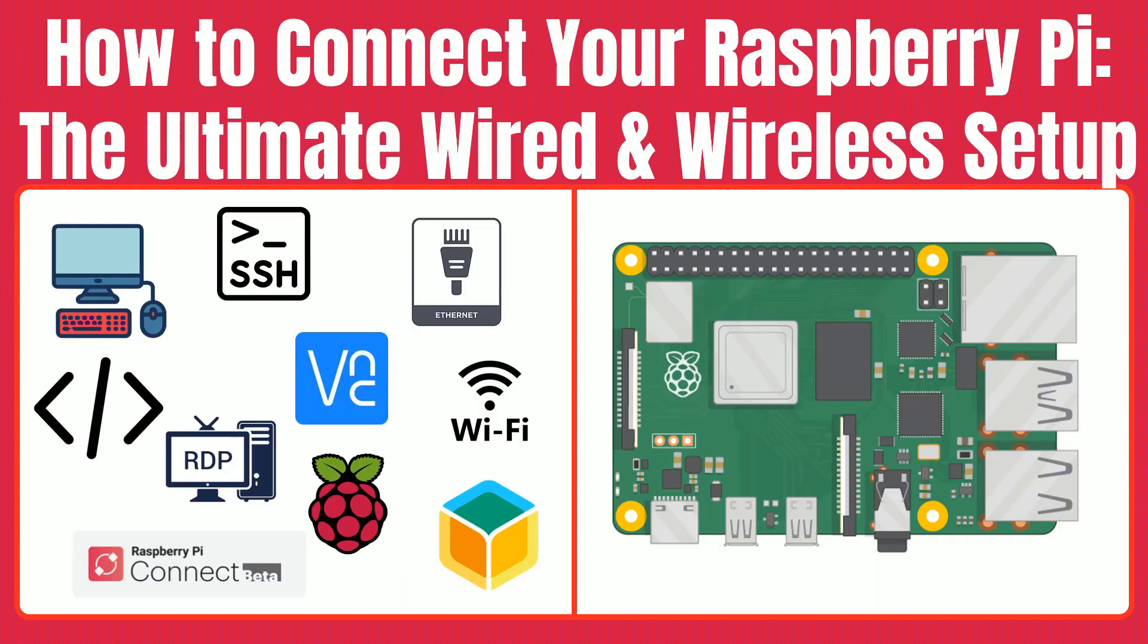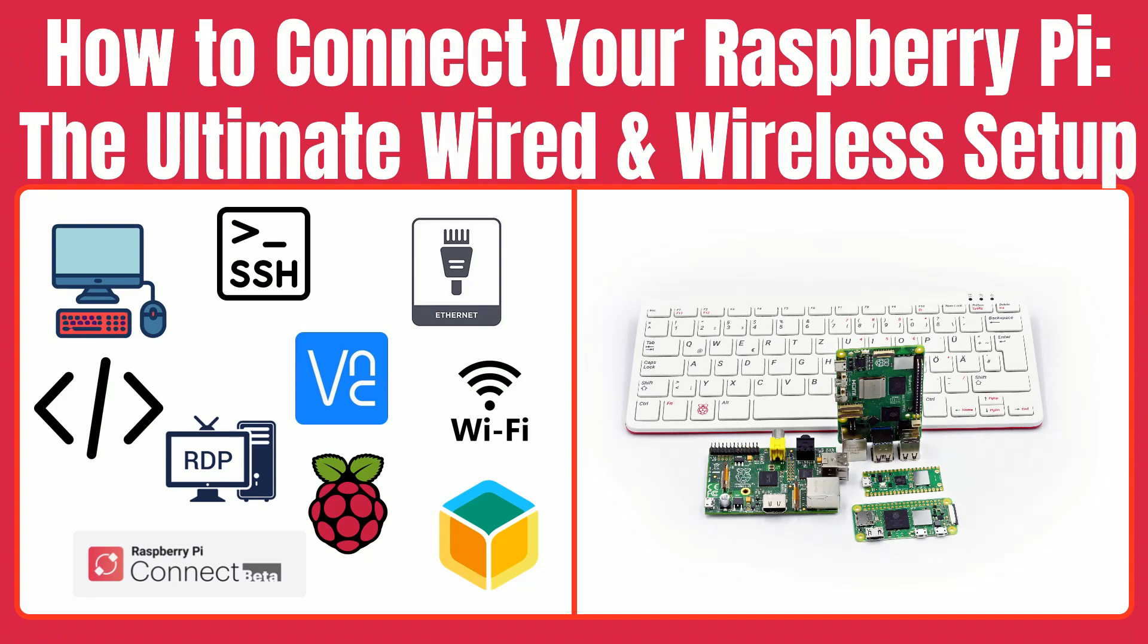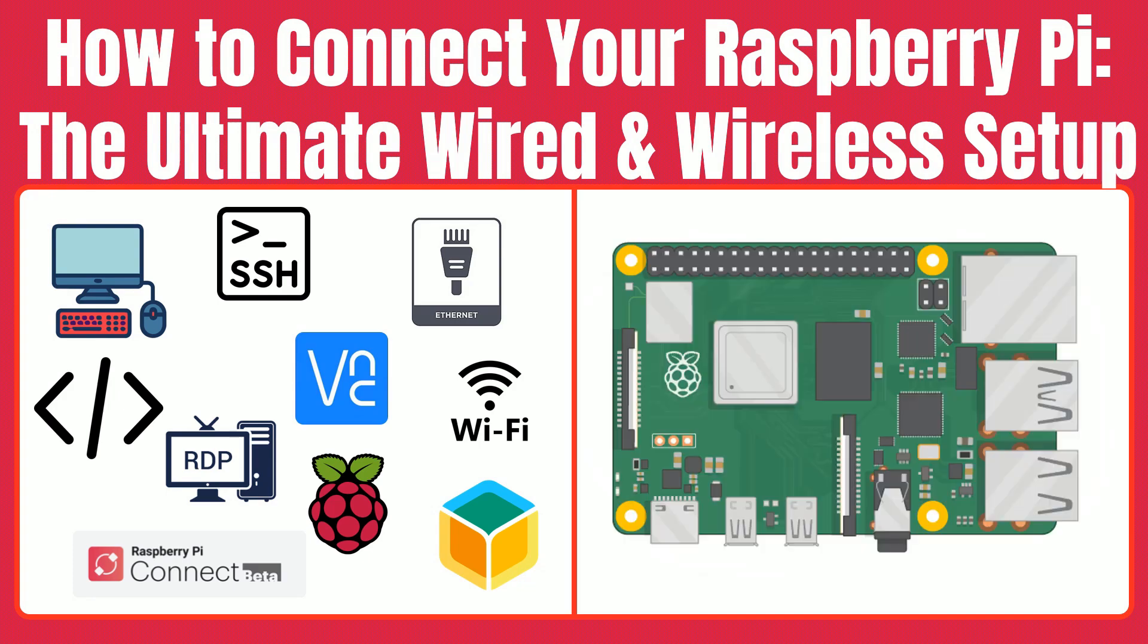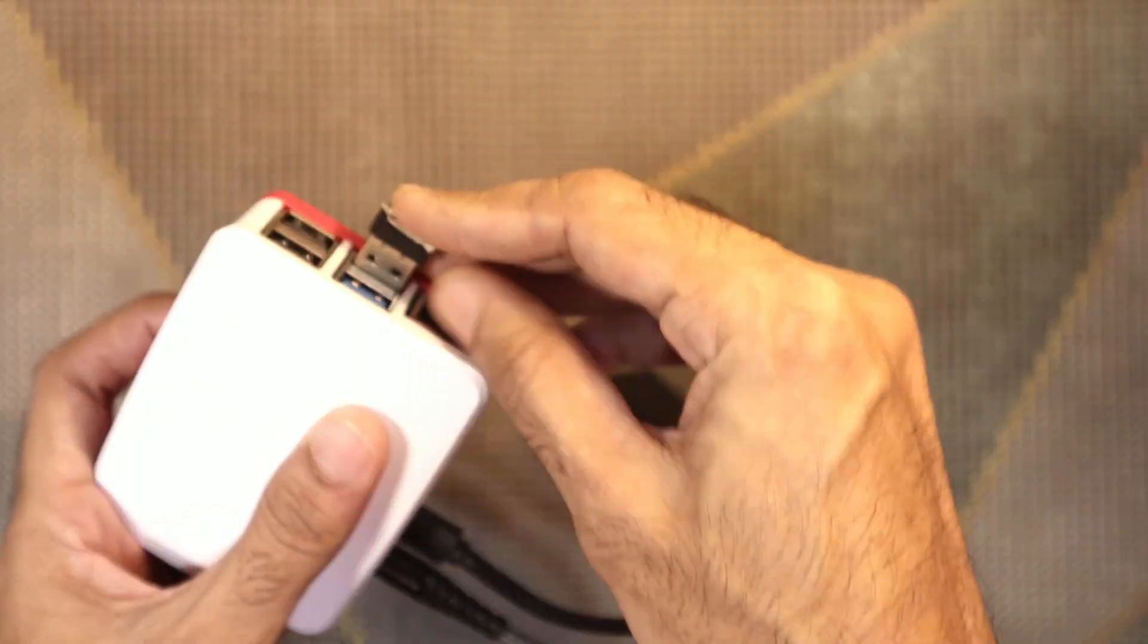No matter which Raspberry Pi model you own, whether it's the latest Raspberry Pi 5, the compact Raspberry Pi Zero, or an older version, we've got you covered. By the end of this video, you'll be able to connect and access your Raspberry Pi with confidence, no matter your setup.